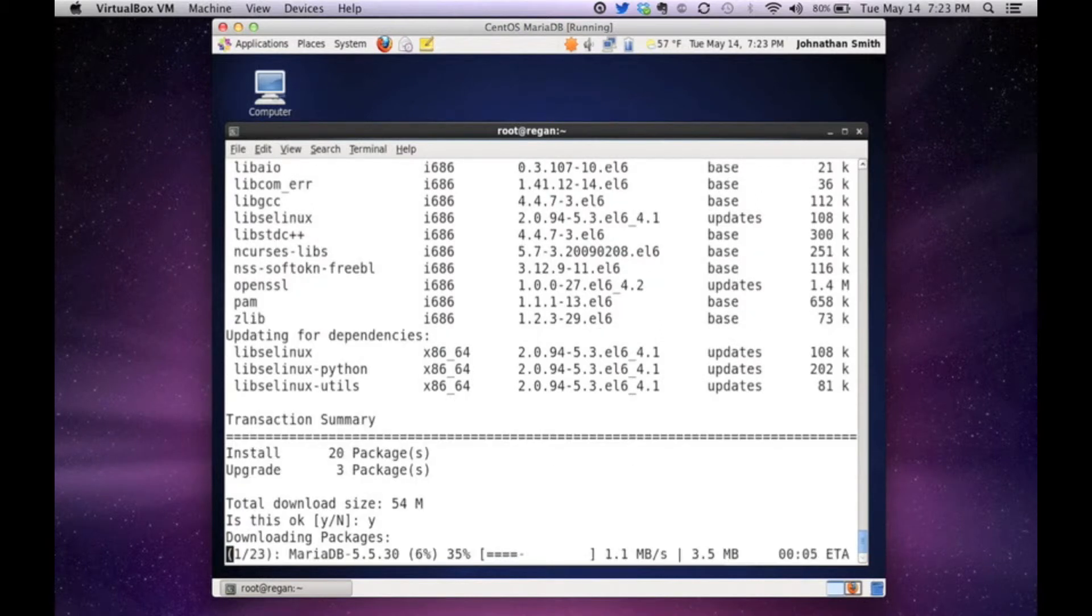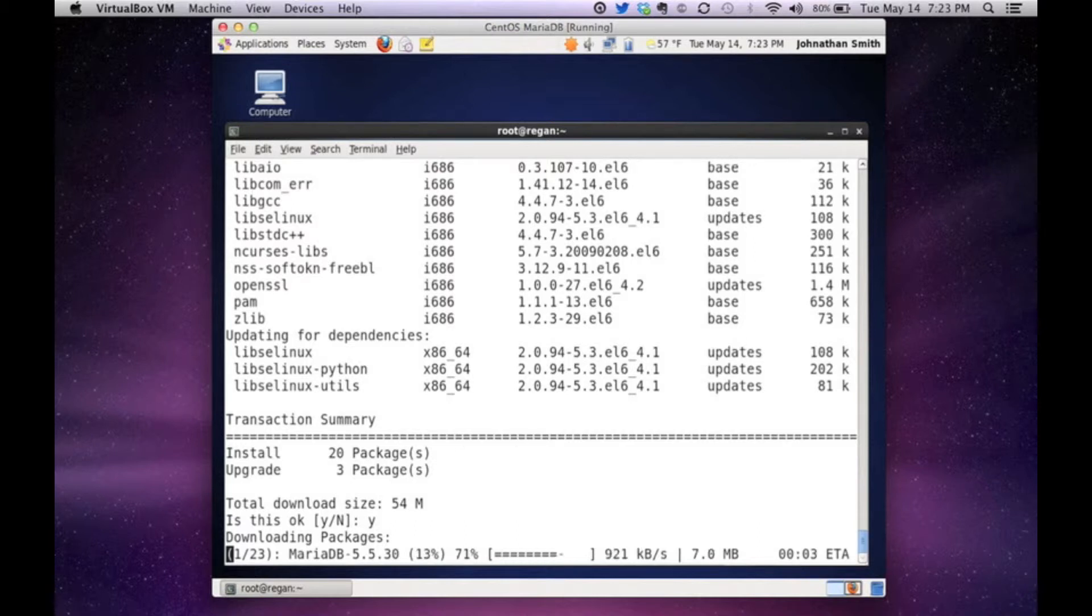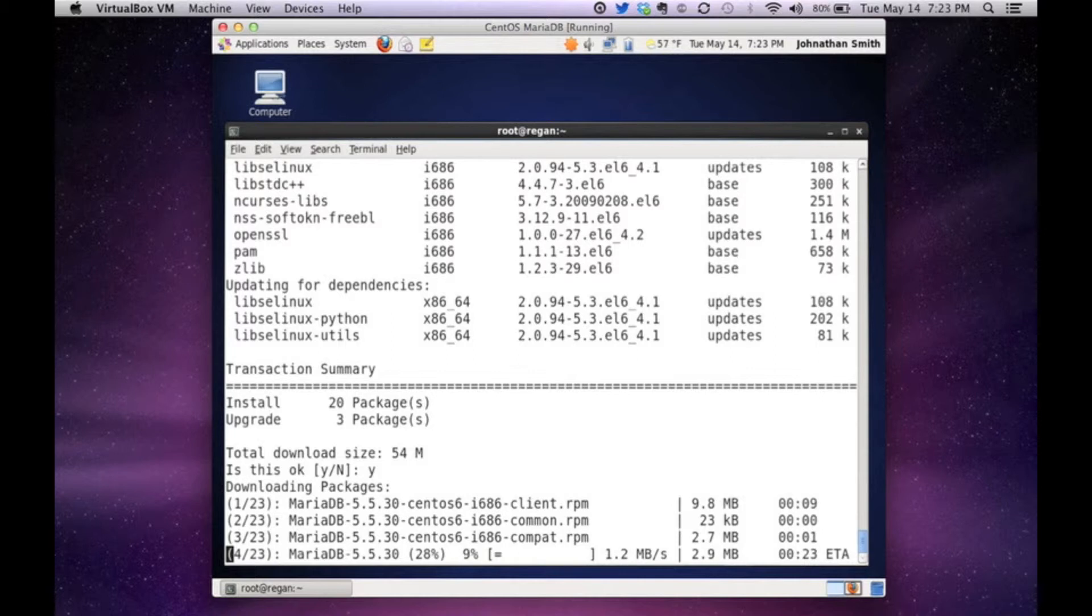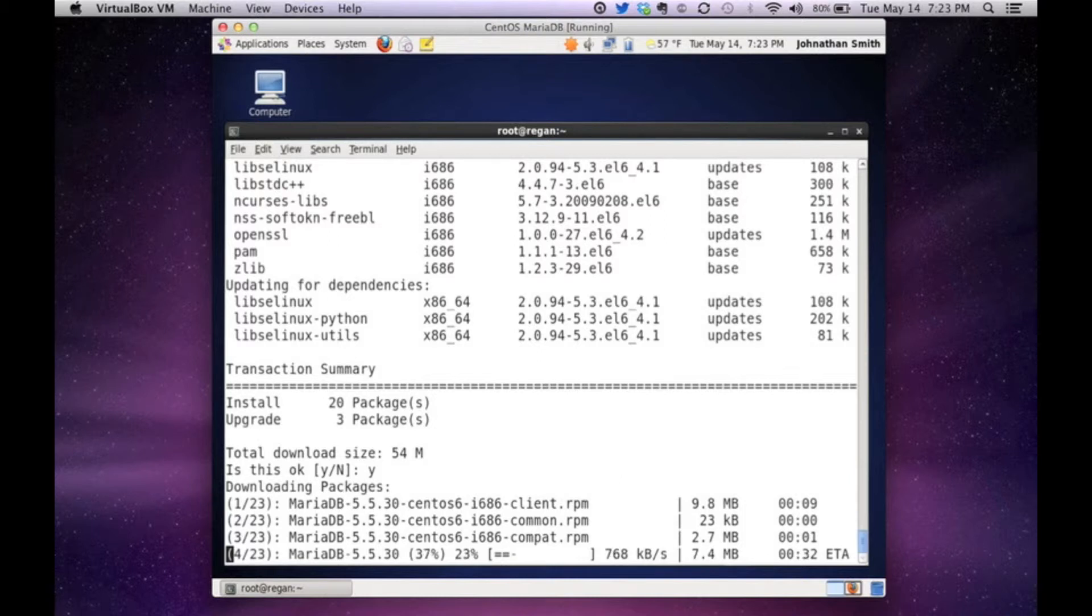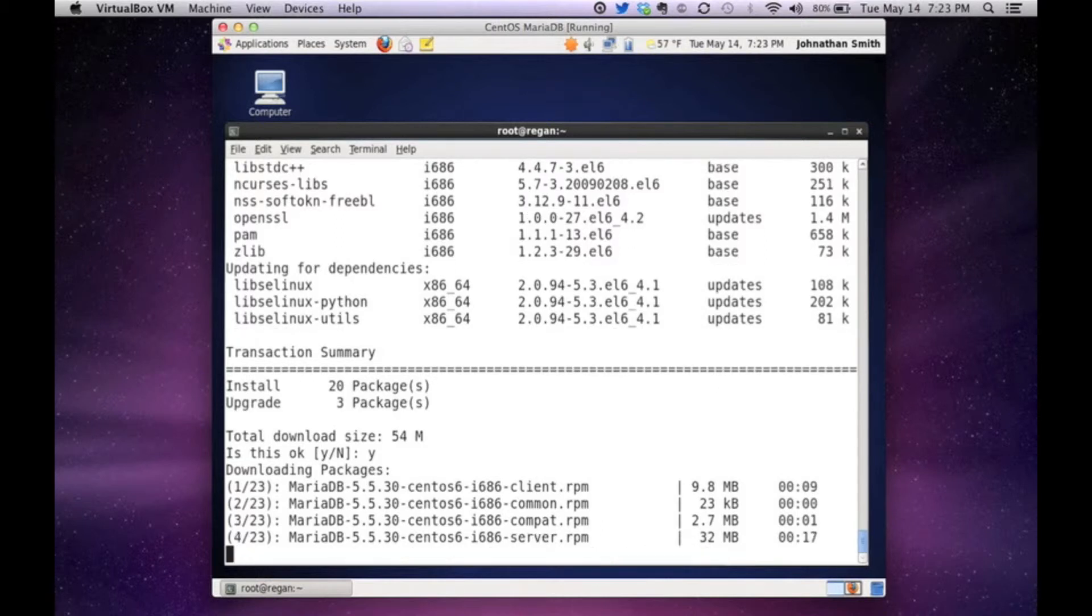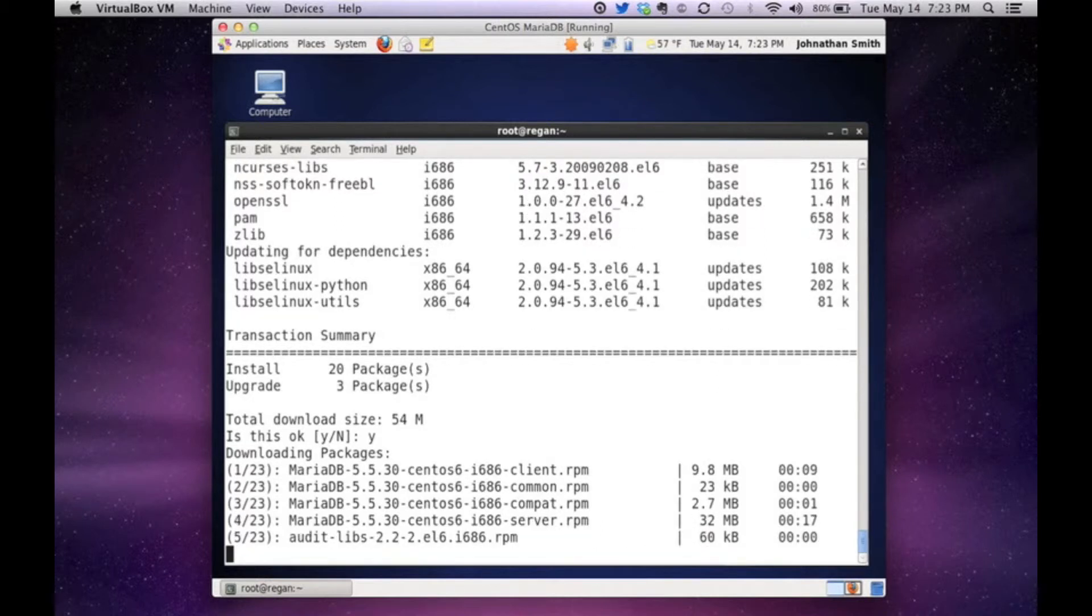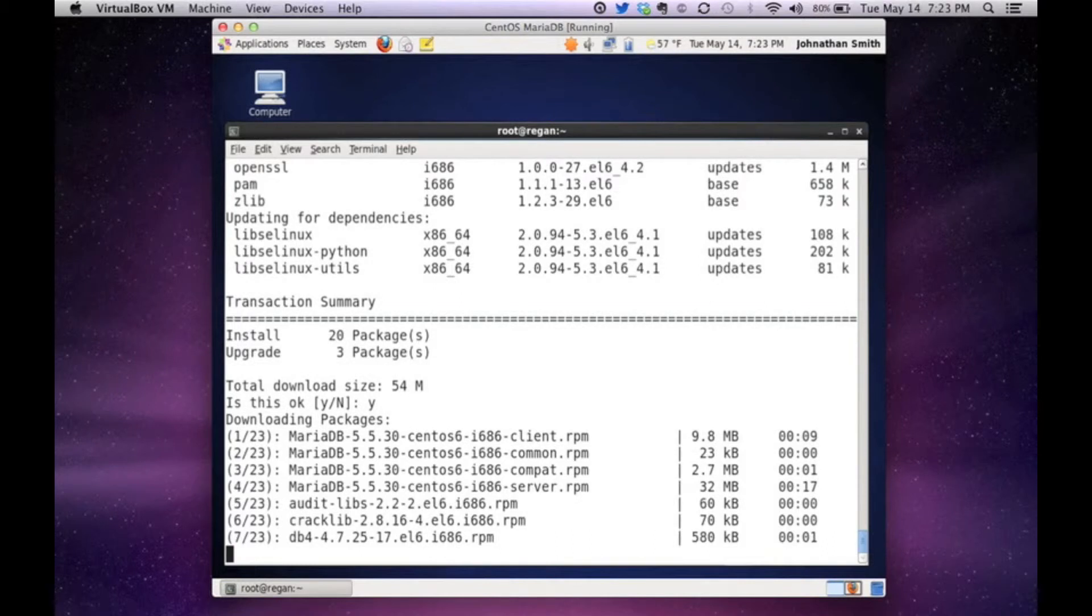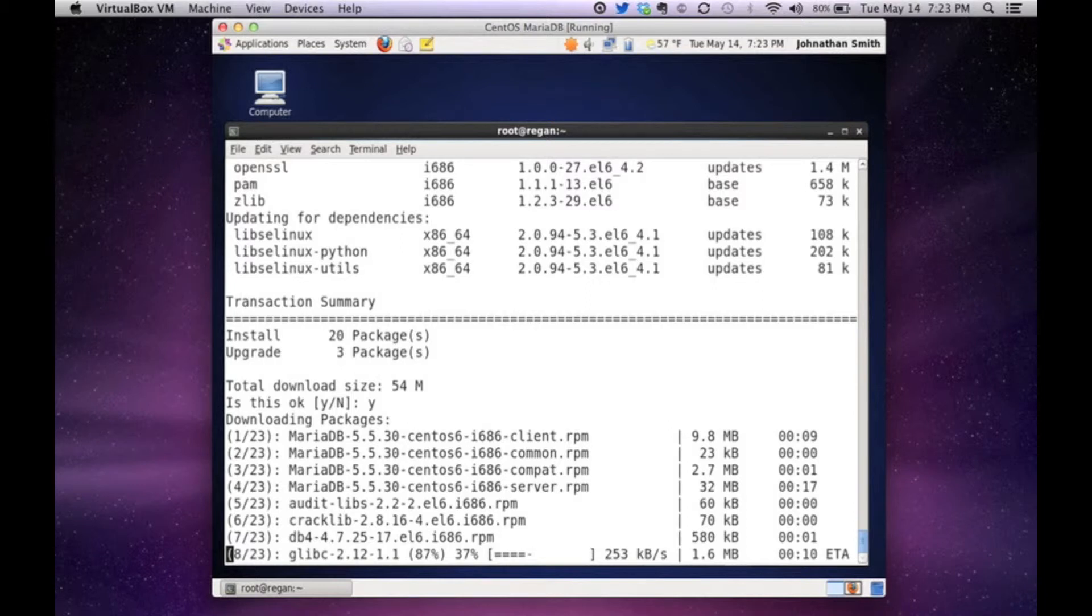And now it will start downloading all of the 23 packages. What it needs. And it's going to go through and get them all. And let's go through. And now basically what this is doing is getting all of the MariaDB 5.5 version of the server. And all of its components and it's installing it in my Linux server. Let's let this run. It's actually going pretty quickly. So it's pretty good.